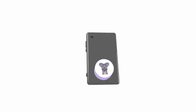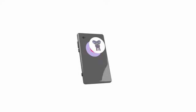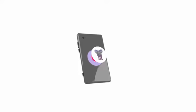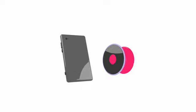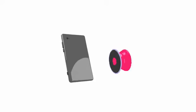PopSockets can be repositioned again and again. If they get dirty, you can rinse their bottoms to make them strong again.